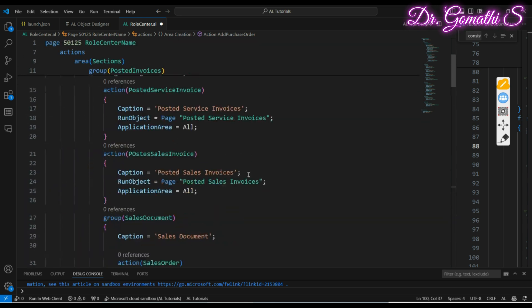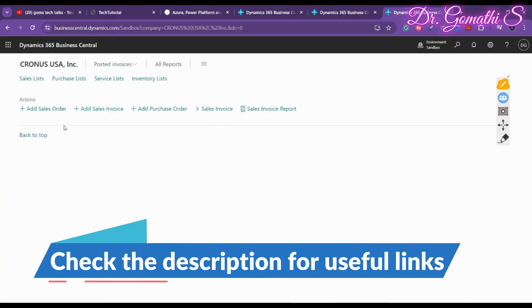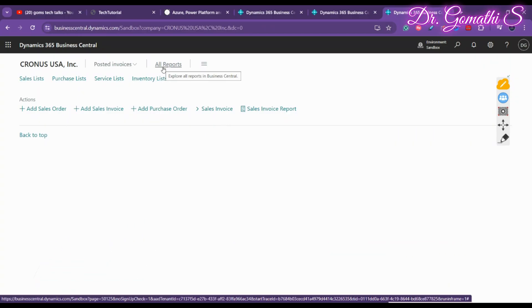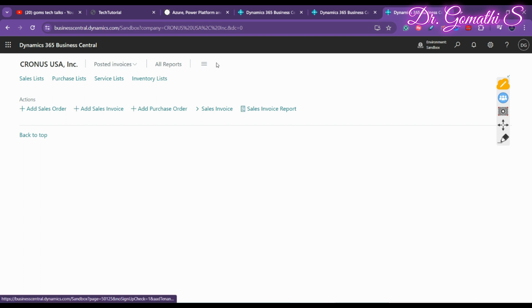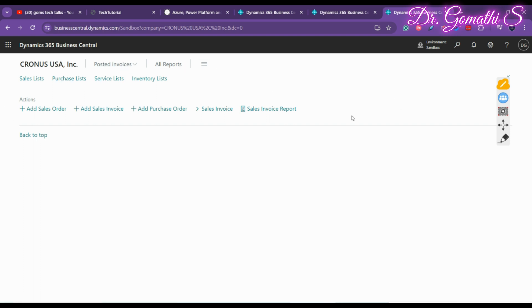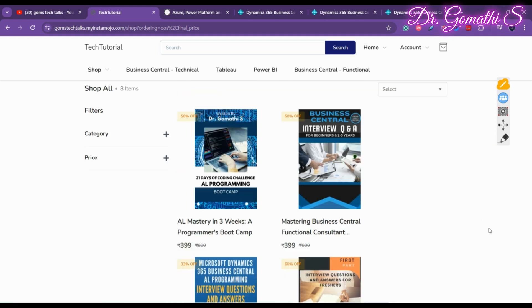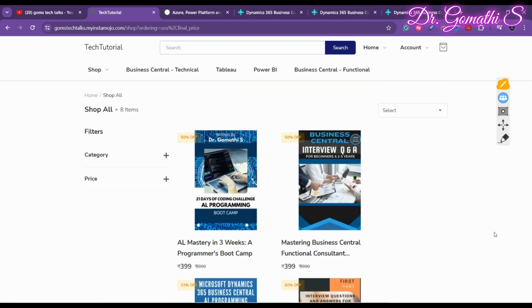We have almost completed the role center page with the navigation menu, navigation bar, and action bar. In the next video we will see how to add headlines and further build the full-fledged role center page in this series.